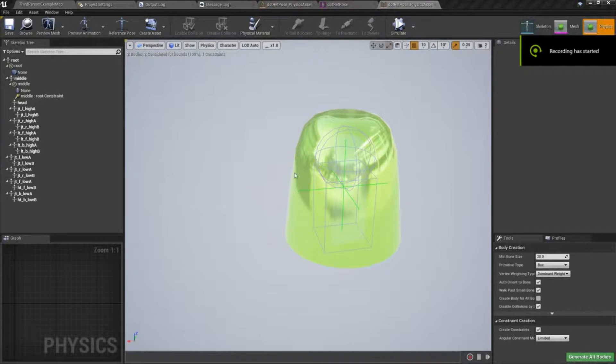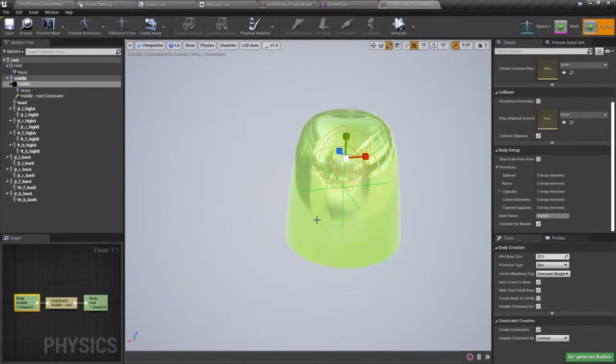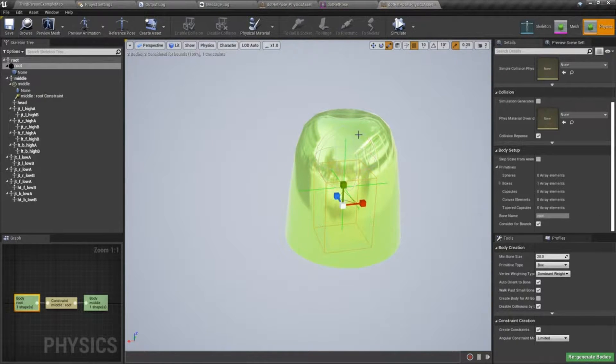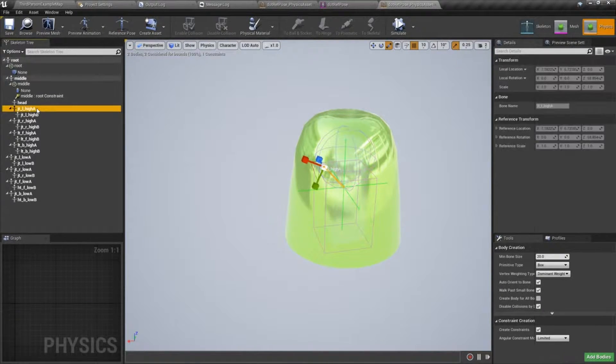Okay, now that we have set up our two core physics bodies, we'll go ahead and set up the rest.